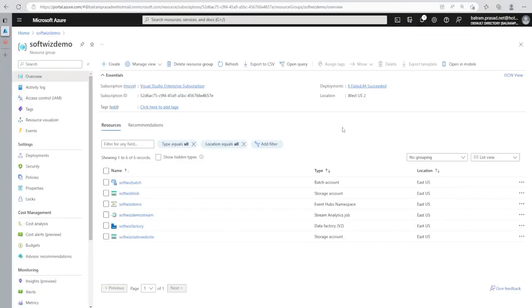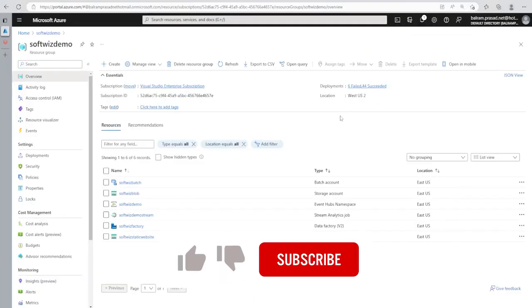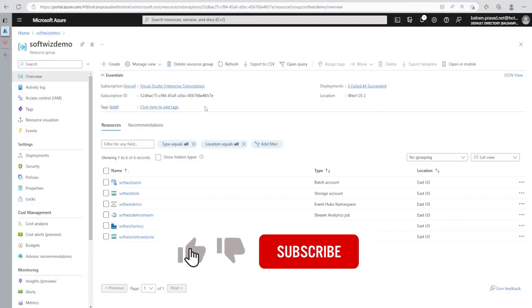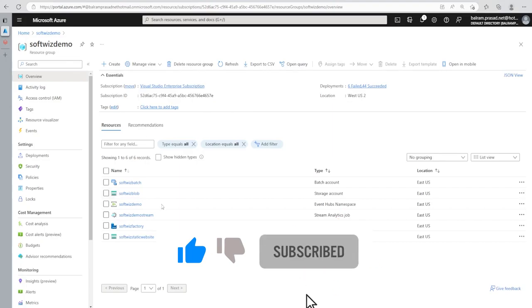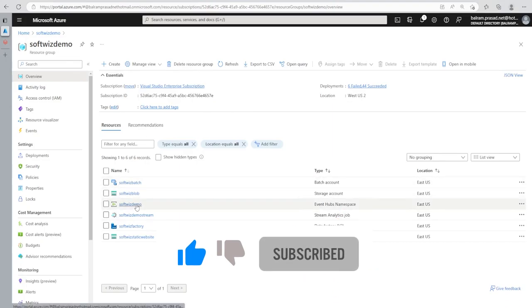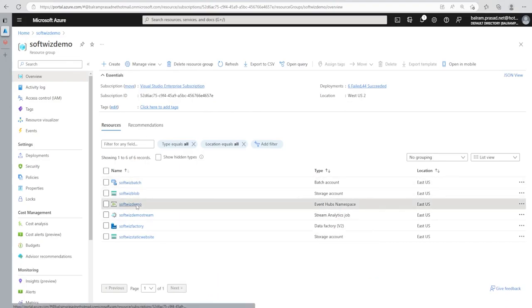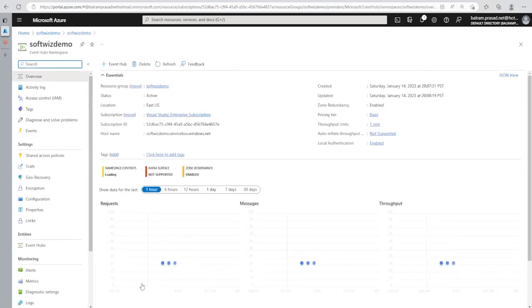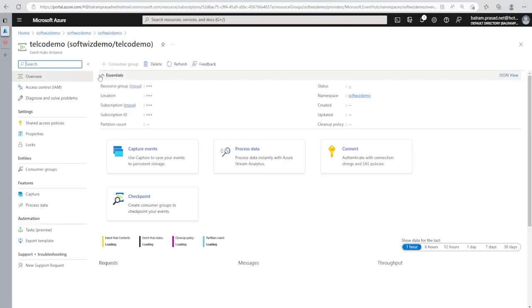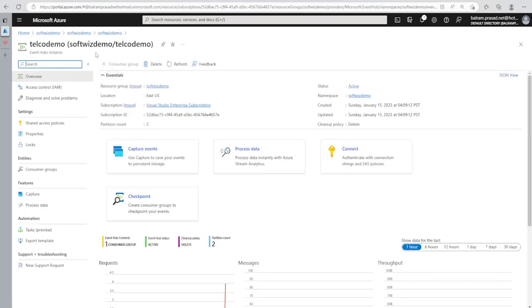For this demo we are in the Azure portal, in the insights resource group, where we have one Event Hub namespace and Event Hub configured. For how to create an Event Hub and namespace, you can see one of the videos we have posted with details.